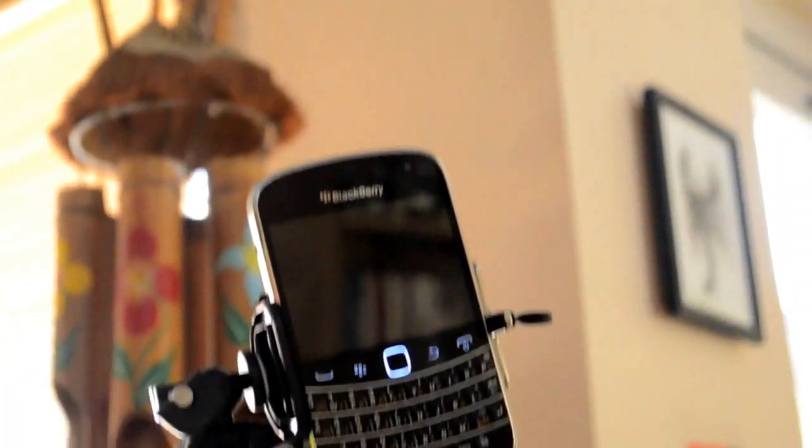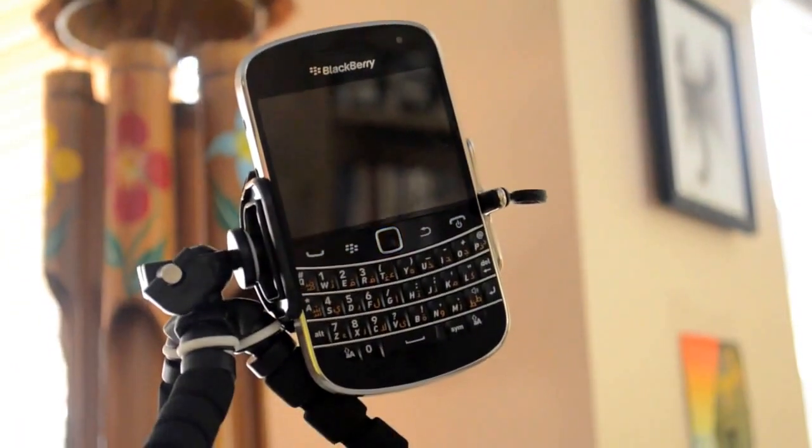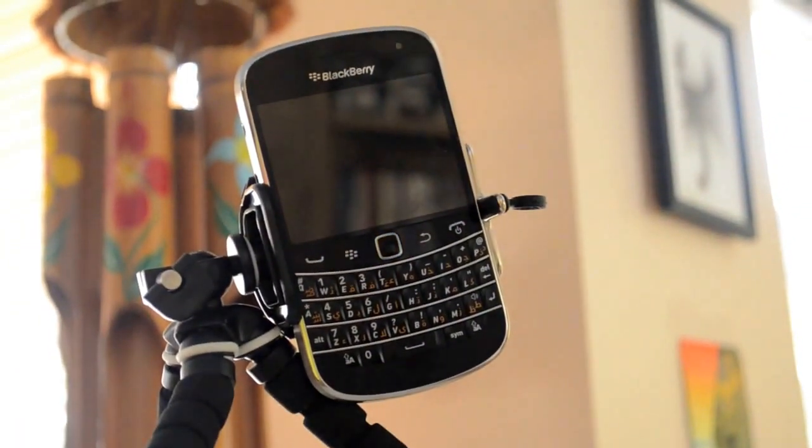It can be mounted just like the GorillaPod onto anything. As you can see, it can also go on portrait.